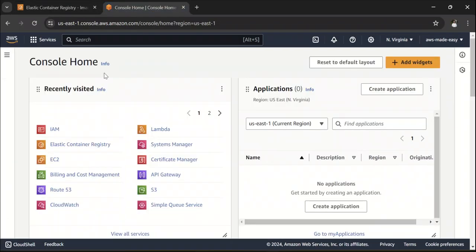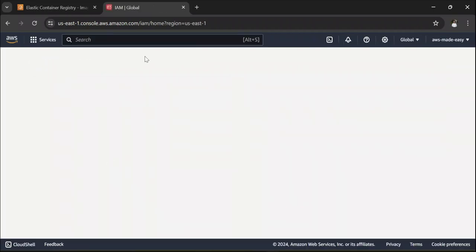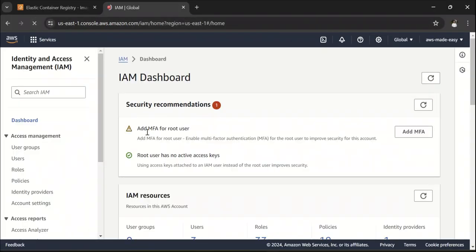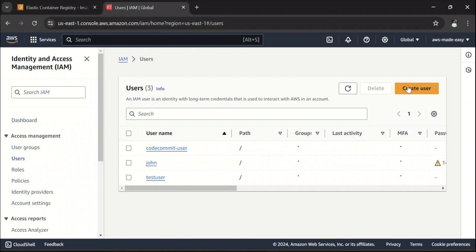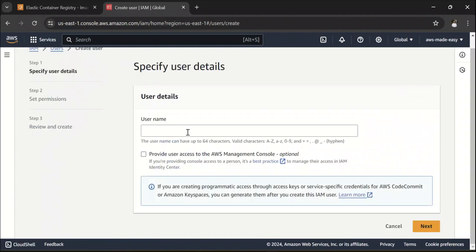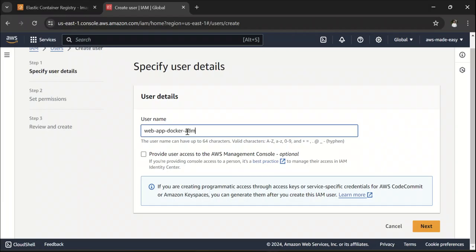For that what I'm going to do is I'm going to go to IAM here and I'm going to create a user for this specific use case. Click on Users and click on Create User. Let's call this web app docker admin or something like that.